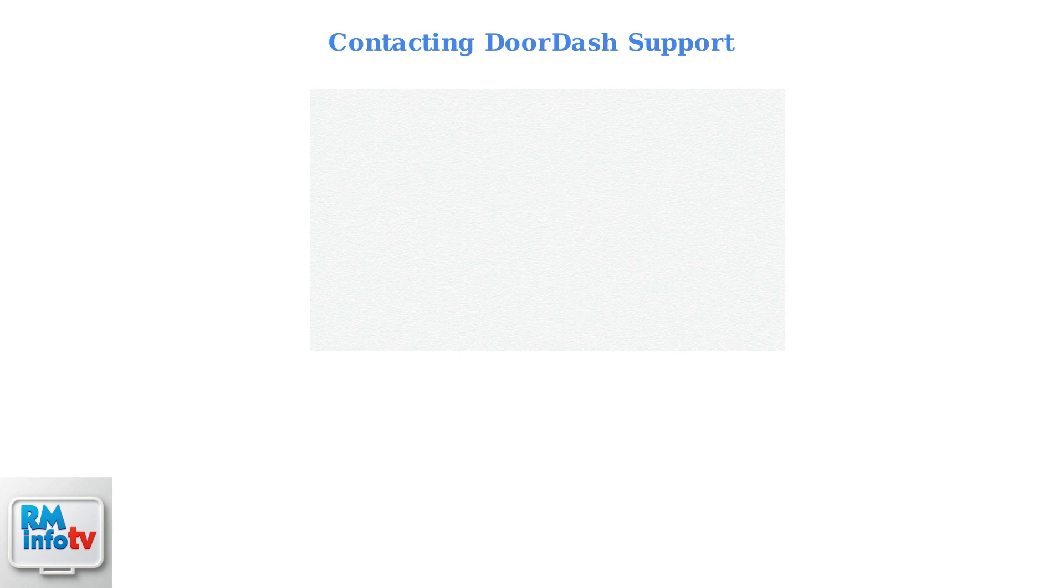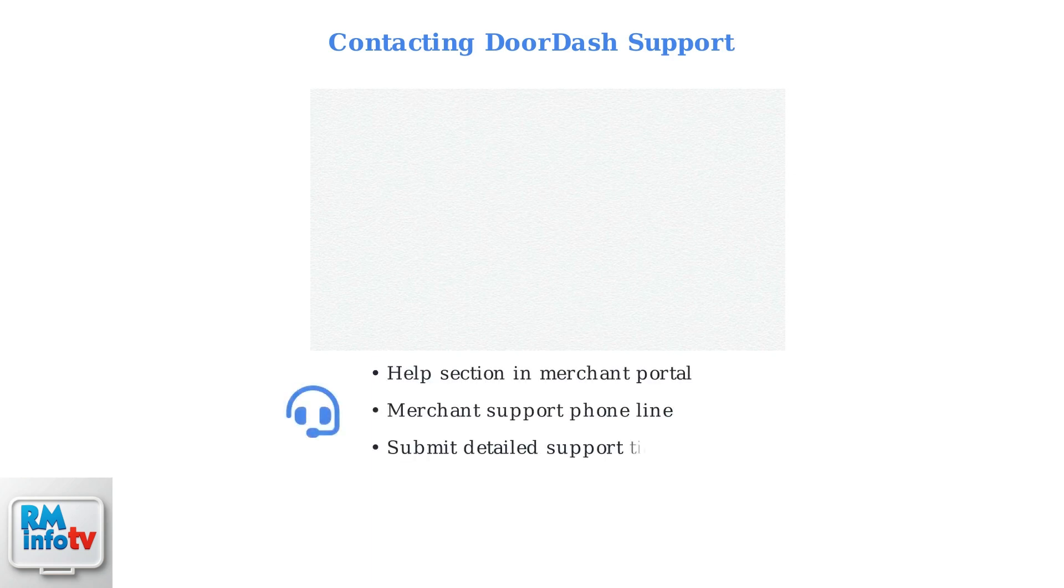When the self-service method doesn't work for changing your restaurant location, you'll need to contact DoorDash support directly. Here's how to do it effectively. Access support through the help section in your merchant portal or call the merchant support line directly.